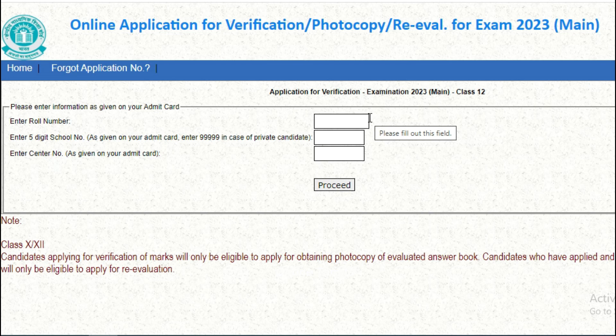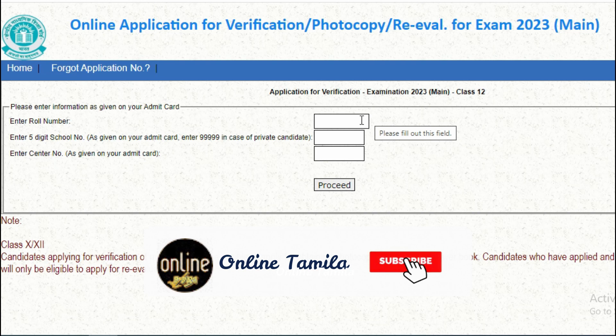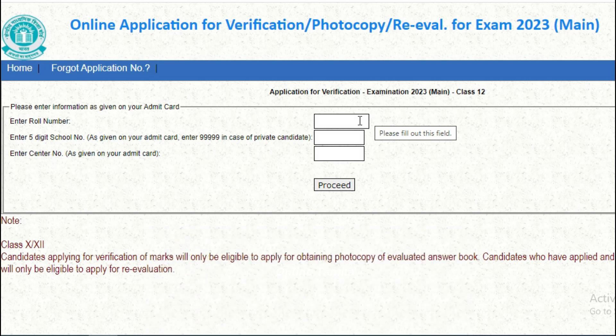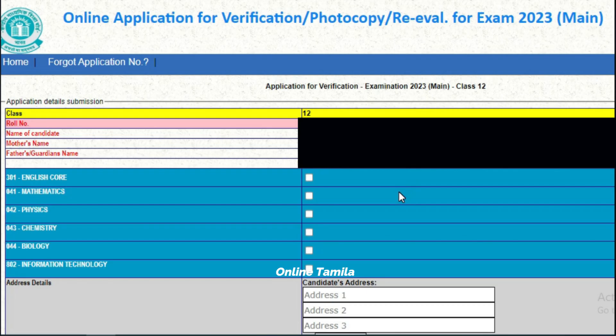You can see the name in the description. Add the admission card, choose the roll number, 5-digit school number, and center number.